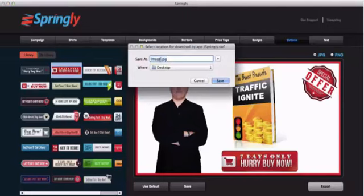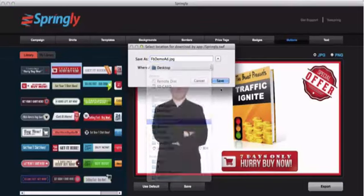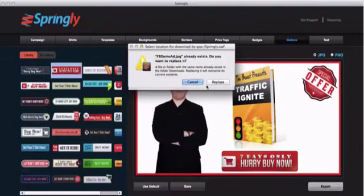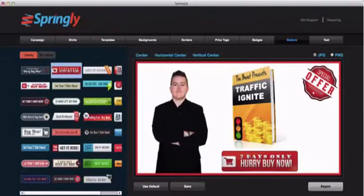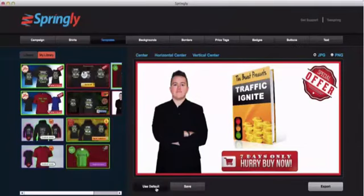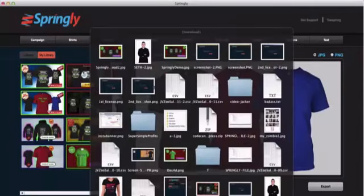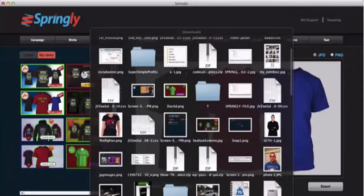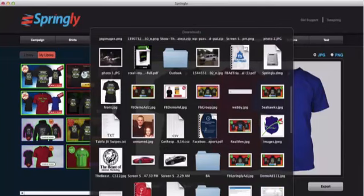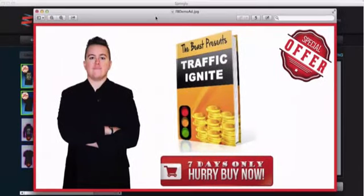I'm going to go ahead and export the ad, save it as Facebook demo ad. Let's go in here and find it — Facebook demo ad — open it up and there you have it. There's the ad that we just created using Springly that has nothing to do with t-shirts whatsoever. So as you can see, Springly works great for shirts and it also works great for other types of Facebook ads.